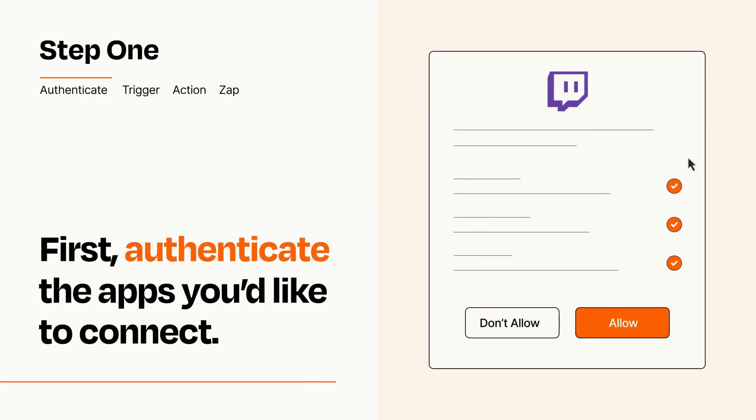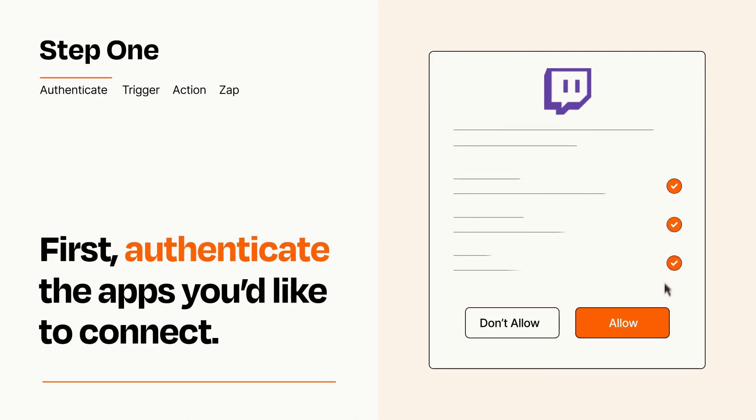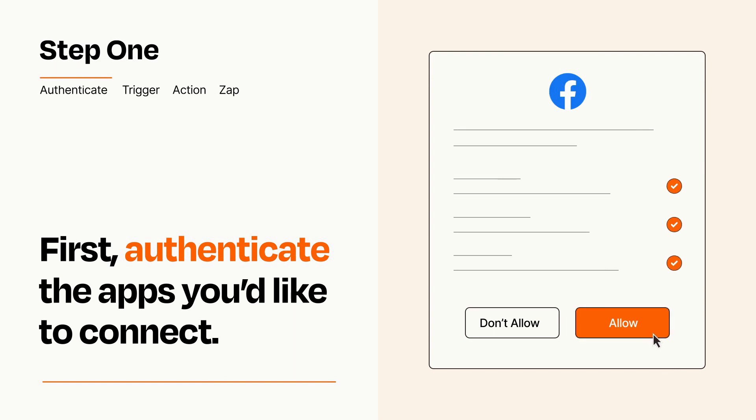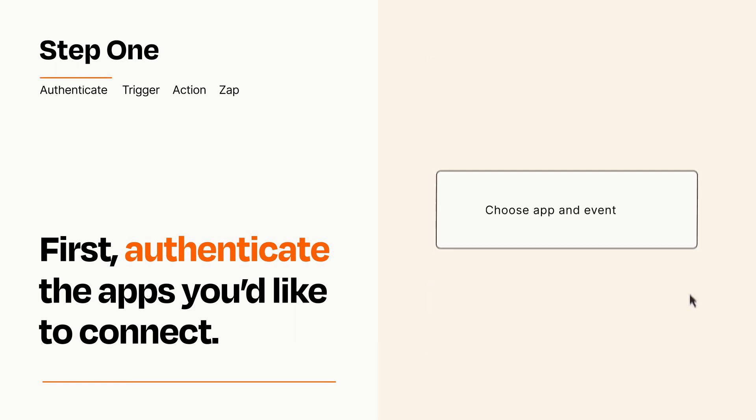To get started, you'll just need to authenticate your apps, which takes just a few seconds. Zapier meets industry standards for encryption when connecting with each of your apps.